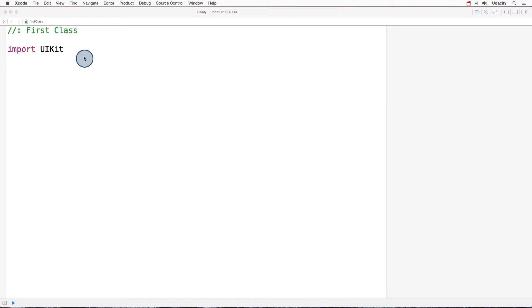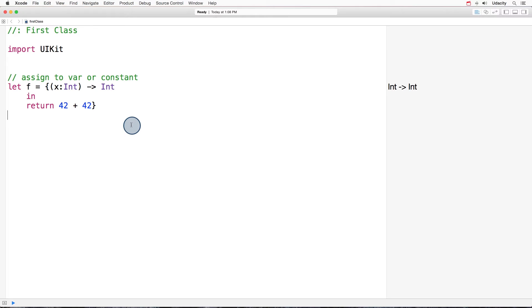First of all, we're going to assign a closure to var or a constant. Okay, so here we are creating a closure using syntax closure, and we're assigning that closure to a constant.